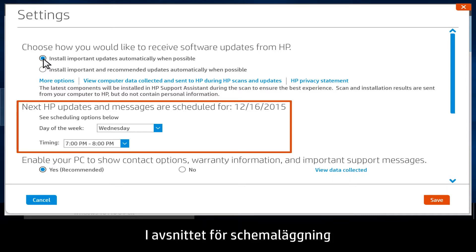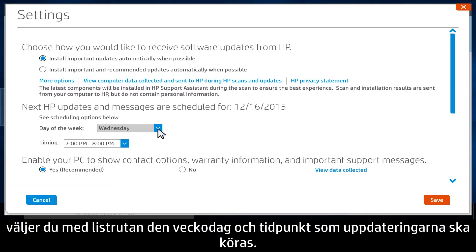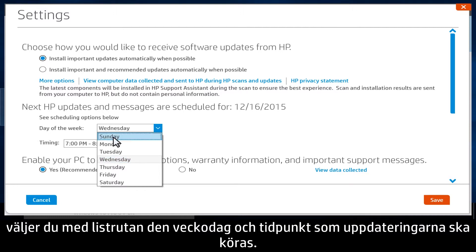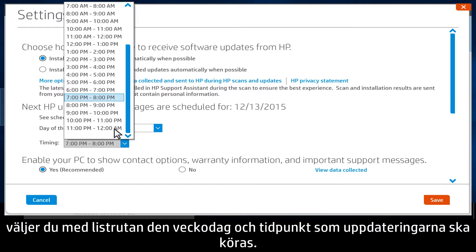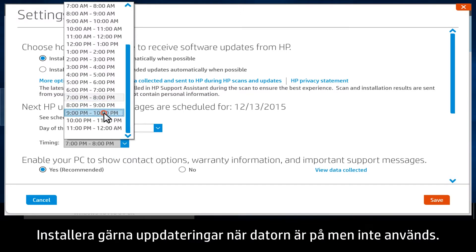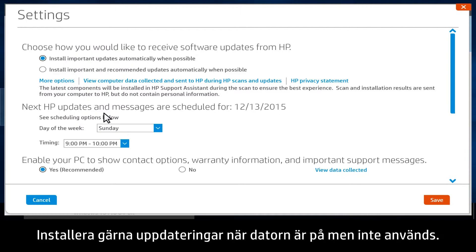From the Scheduling Options section, use the drop-down menus to select the day of the week and time you would like the updates to run. HP suggests scheduling the updates when your computer is on, but not in use.